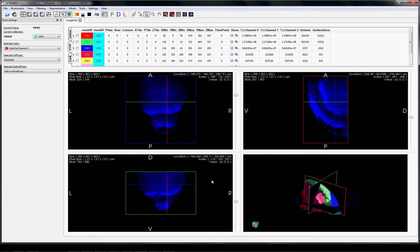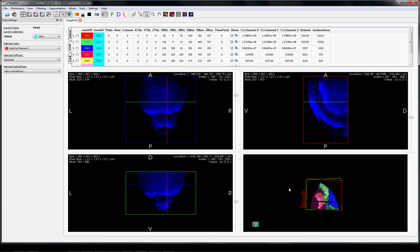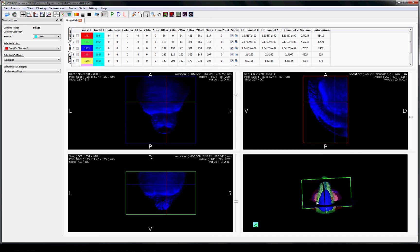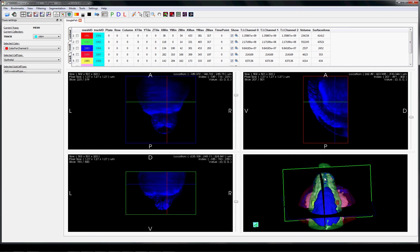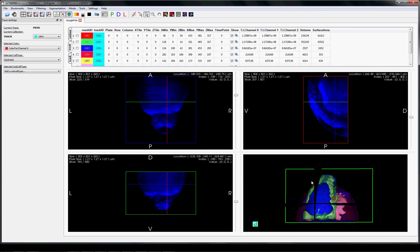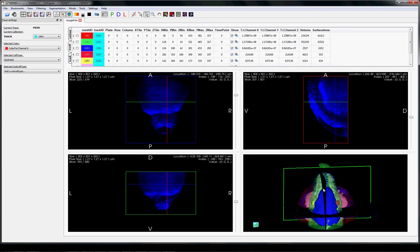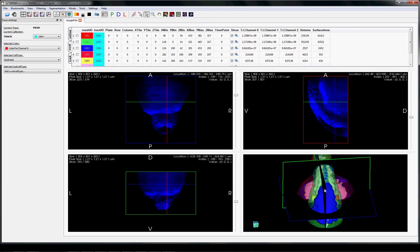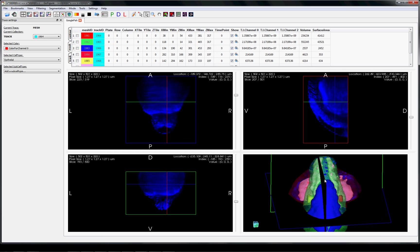We are visualizing this data using GoFigure, a software application we have developed for in toto imaging. We have developed an algorithm to automatically classify, segment, and track tissues in 4D light sheet microscopy image sets. The results of this algorithm are shown here, where different color meshes correspond to different tissues that have been automatically extracted.